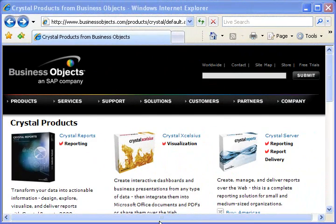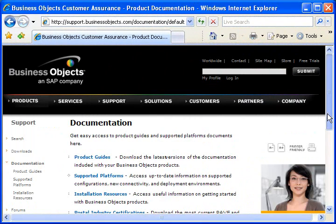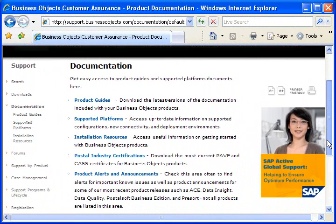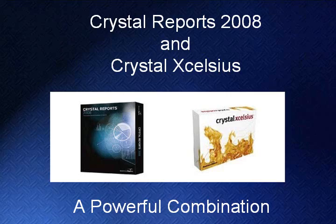By using powerful new features found in Crystal Reports and Crystal Excelsius, your reports come alive. They have the flexibility to inspire creative new thinking and analysis. For more information, go to the Business Objects website. They have a ton of resources to read and tools you can download. Start creating great reports now.